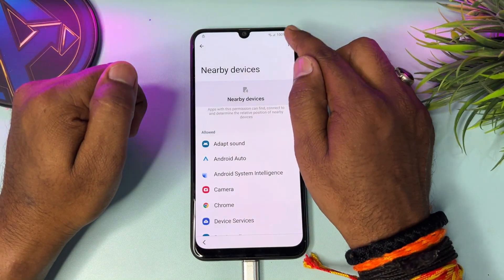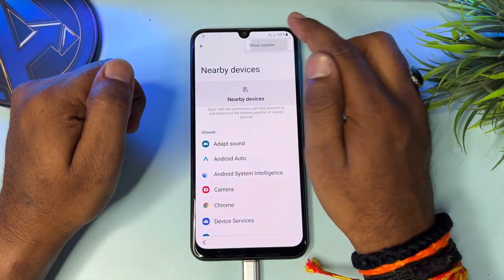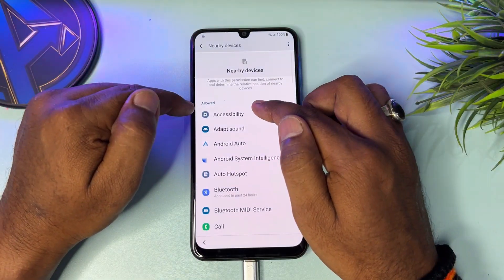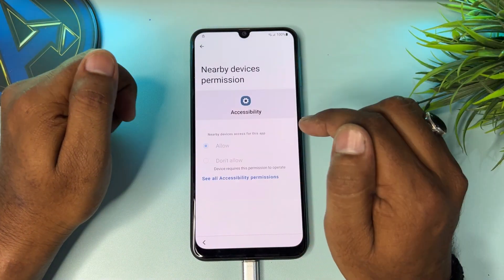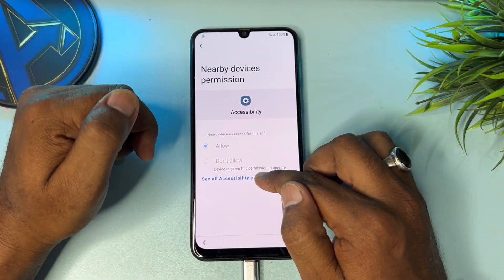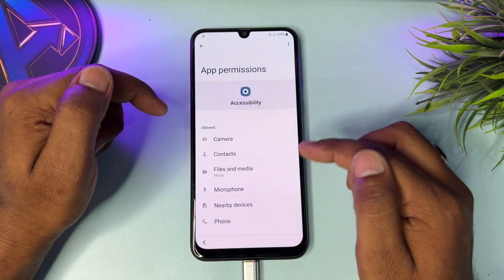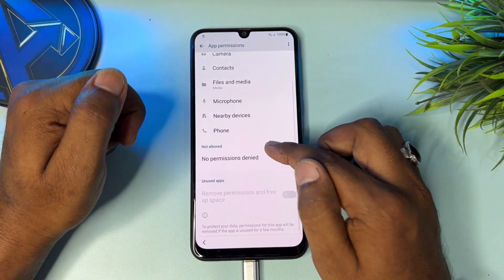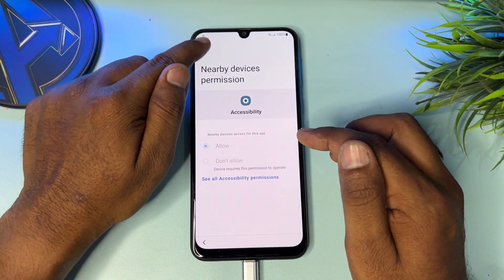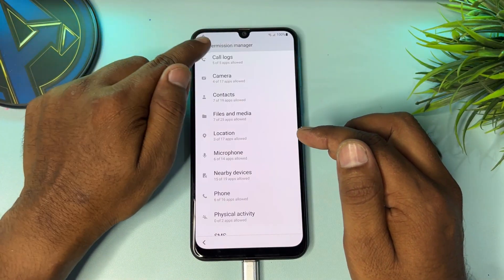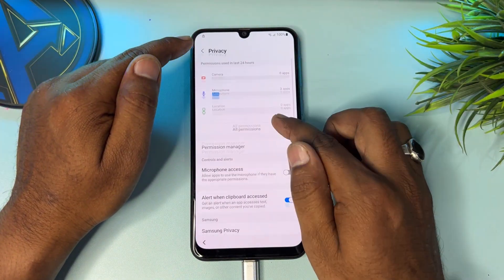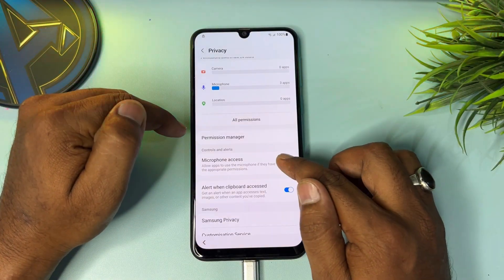Go to 'Nearby devices,' click the three-dot menu, and click 'Show system.' You can see 'Accessibility' — click here and see all accessibility permissions options. Go back multiple times. Turn on 'Microphone access.'